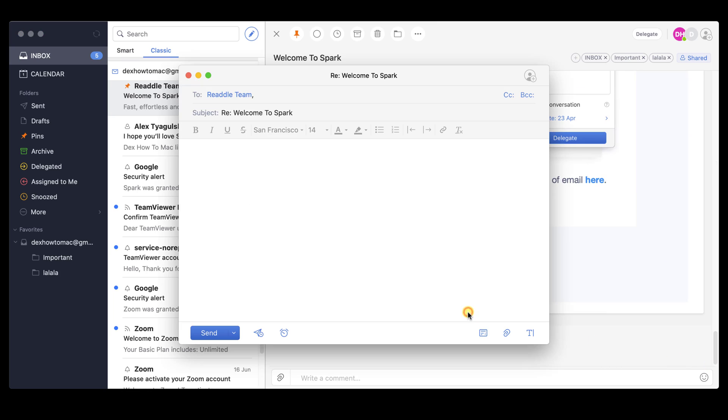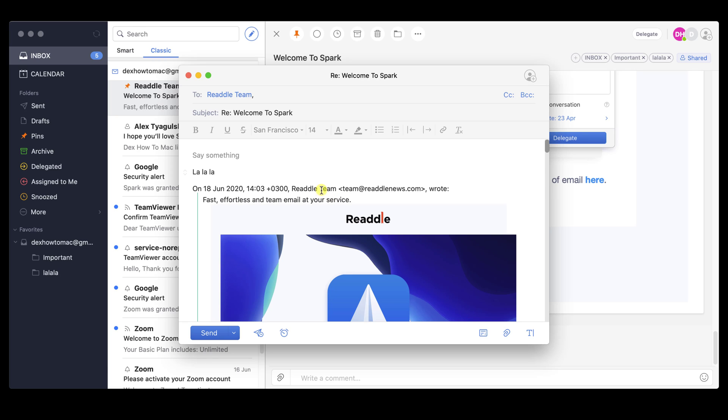Let's see how the reply works. On the Say something, just write the content of your email. After you finish the reply, just hit the Send button from the bottom.